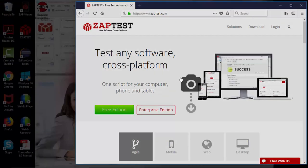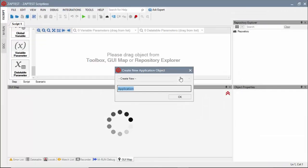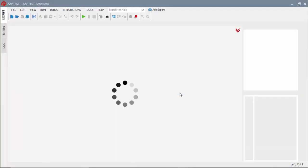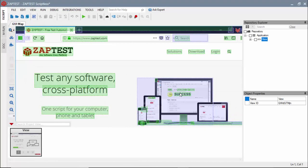We will start building our test case by scanning the application's UI and collecting test objects.